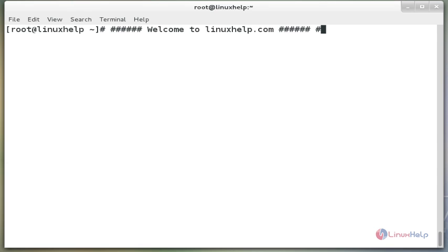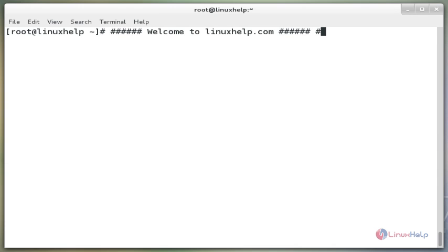Hello friends, welcome to linuxhelp.com. Now I am going to explain about the timedatectl command. This article will explain you how to set time, time zone, and synchronize system clock using the timedatectl command.